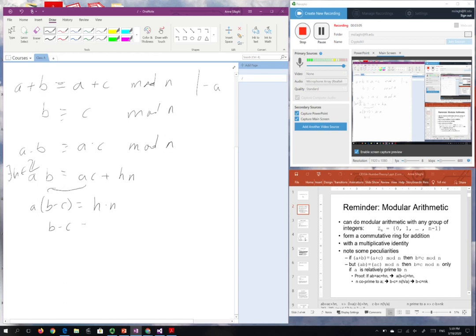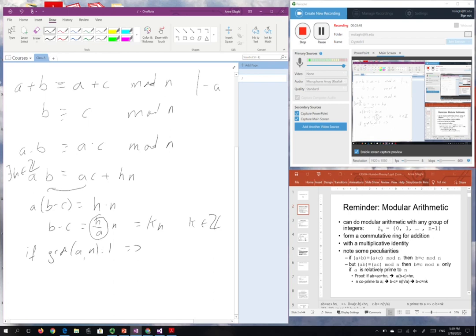We can divide by a because we are in the realm of integers. So b minus c equals h divided by a times n. If a is relatively prime to n — meaning the greatest common divisor between a and n is 1 — then since b minus c is an integer, h divided by a will be an integer. Therefore this can be written as k times n, where k is an integer.